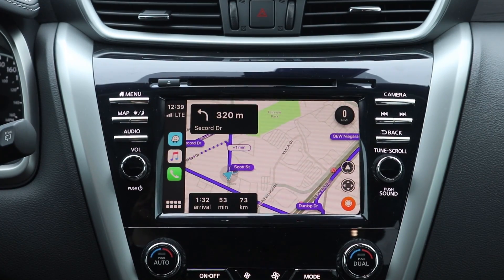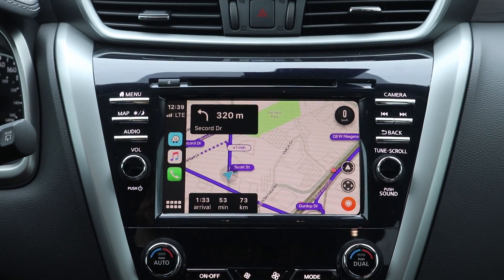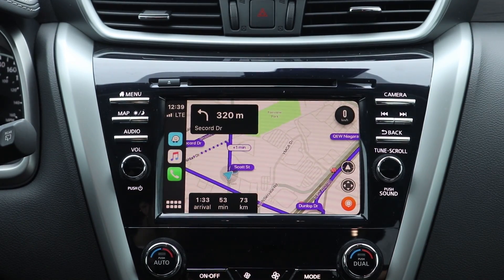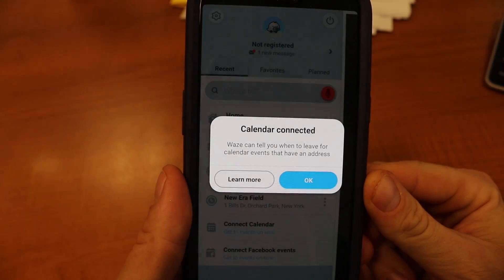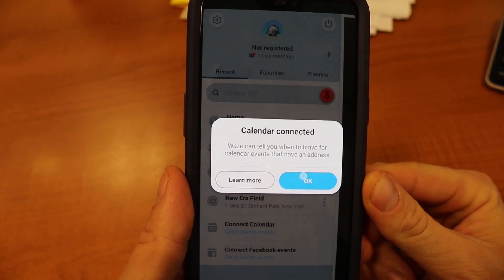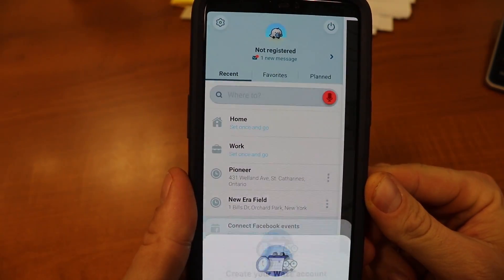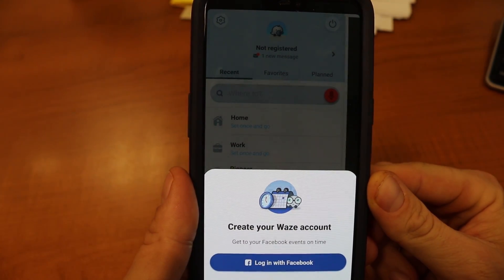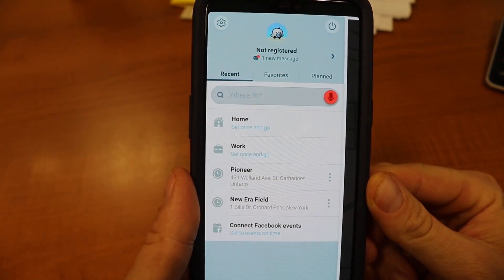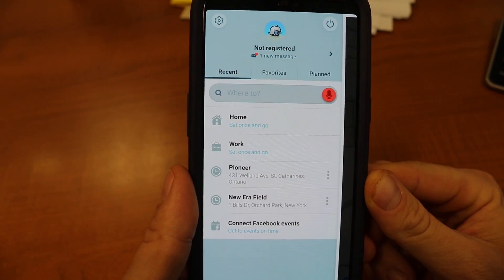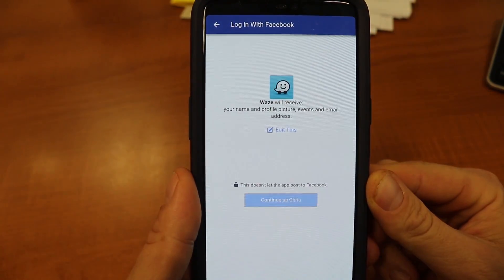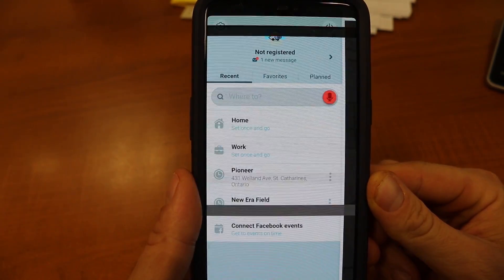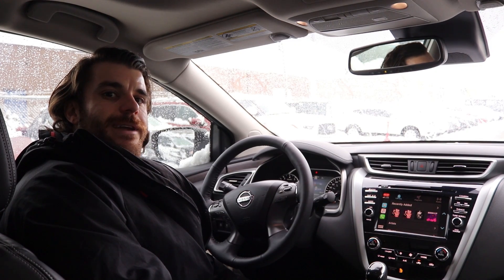There are also a few more benefits you can do with the Waze app. For example, it will sync with your Google Calendar and your Facebook Calendar. So the second you create an event or an appointment, you can punch it into your Google Calendar and it will tell you that you need to leave 40 minutes before and give you a notification saying you need to leave because it's going to take 40 minutes to get to that event.